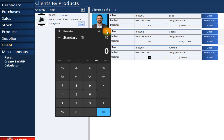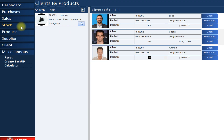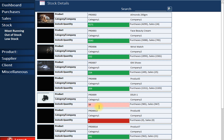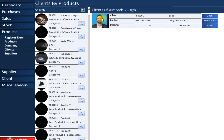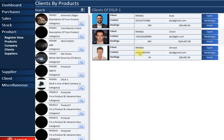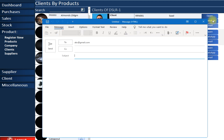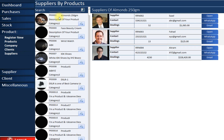Using the calculator I can verify accuracy: 200 to the first customer, 693 to the second, and 54 to the third — totalling 947 sales. Checking the stock section confirms 947 total DSLR1 sales — 100% accurate. You can also contact any client directly via WhatsApp or email by clicking the respective buttons — one of the most important features of the system.